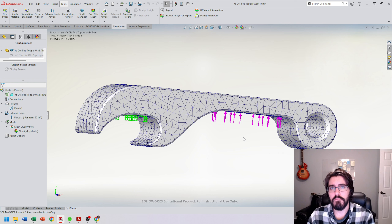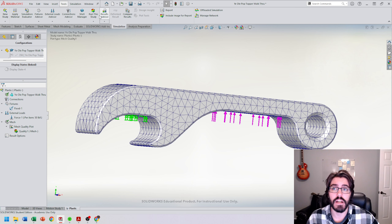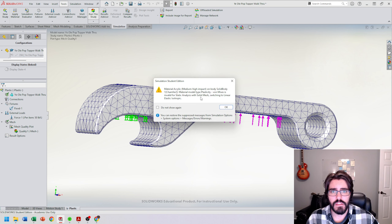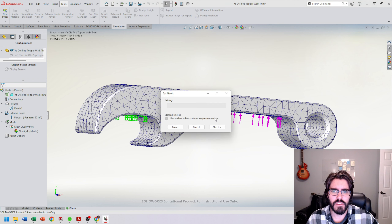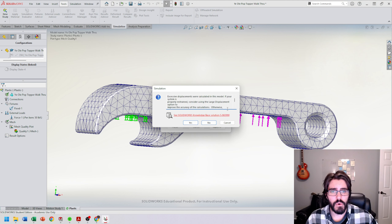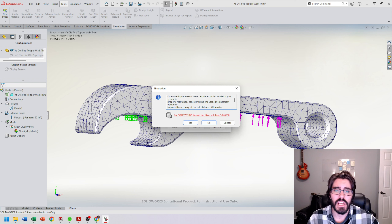Now that paths, fixed/forced faces, and mesh are all set up, I can confidently run the study. Let's click run study. It notifies us about switching to linear elastic isotropic — that's fine, hit OK. We also get a warning about excessive displacement because we're applying a lot of force for a plastic part. Go ahead and hit yes to continue the study.